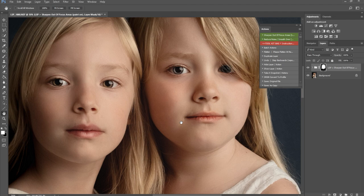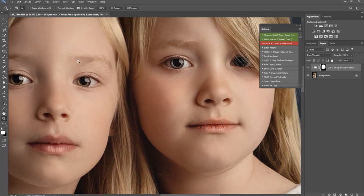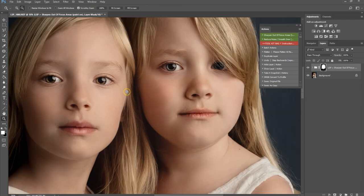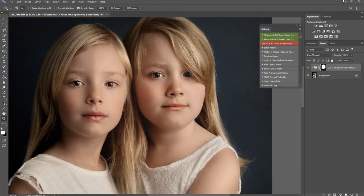Try the Out of Focus Areas action by LSP Actions, and I think you will be pleasantly surprised.